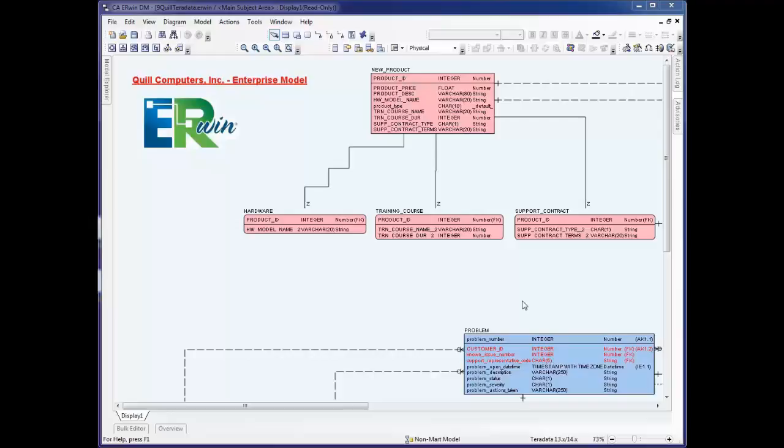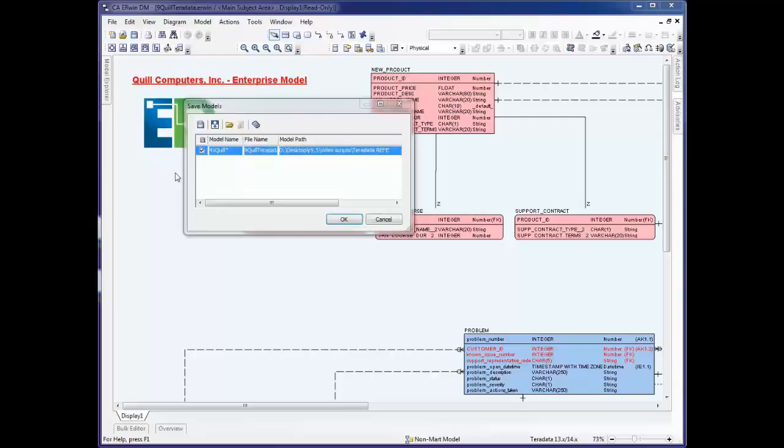These changes in the form of alter scripts or even a full database schema may be generated using CA Erwin Data Modeler. Let's close this model and begin the reverse engineer process.